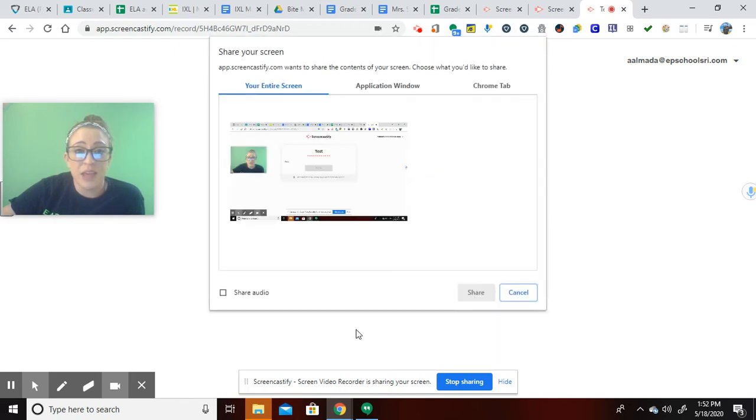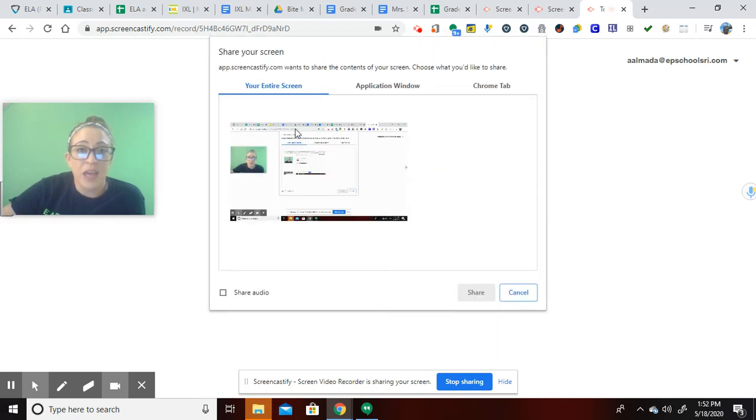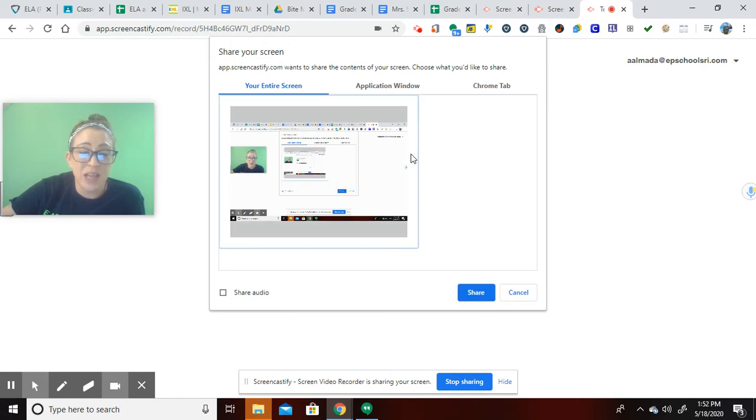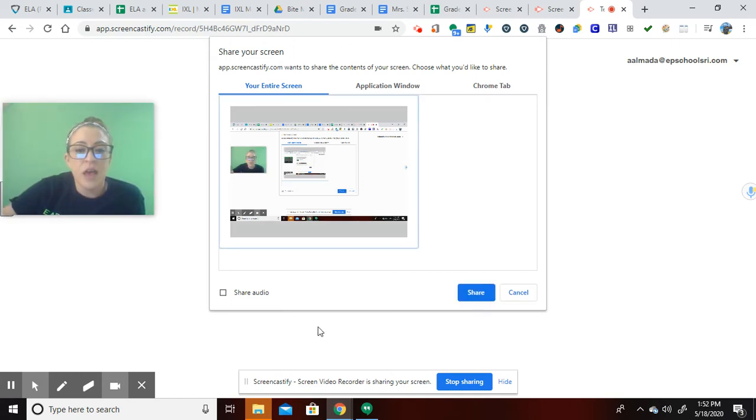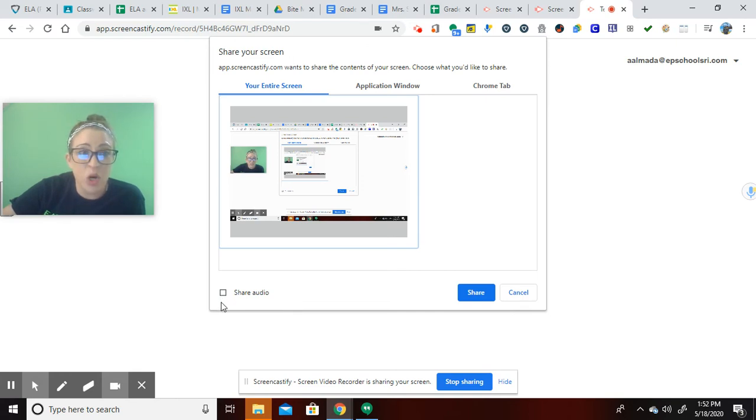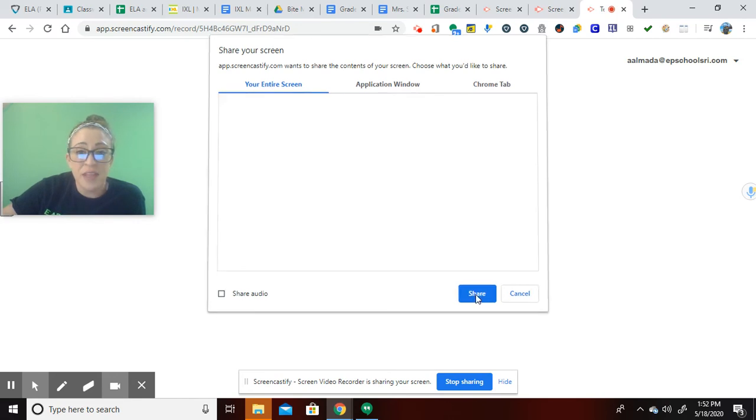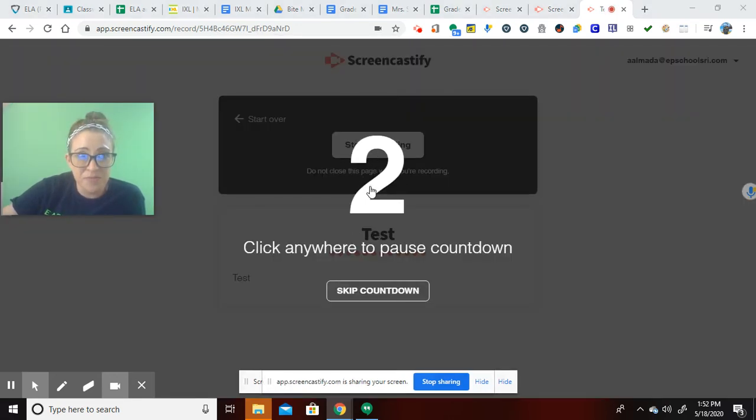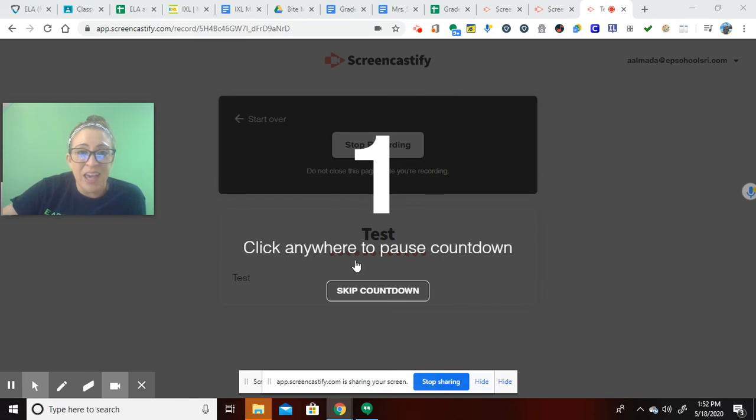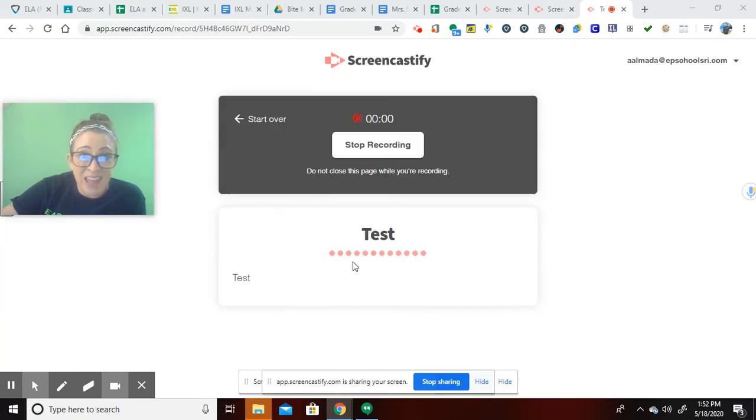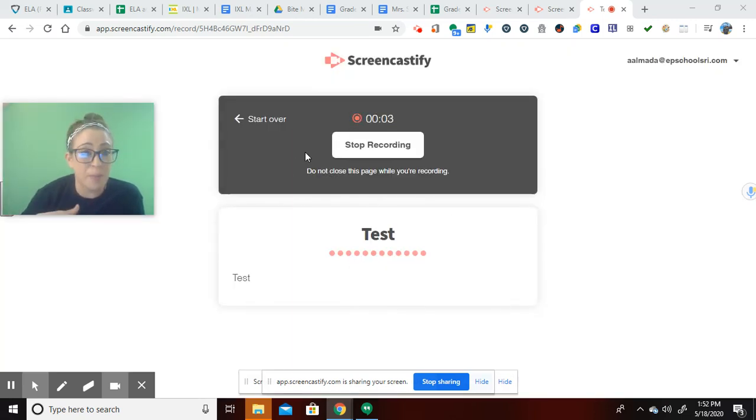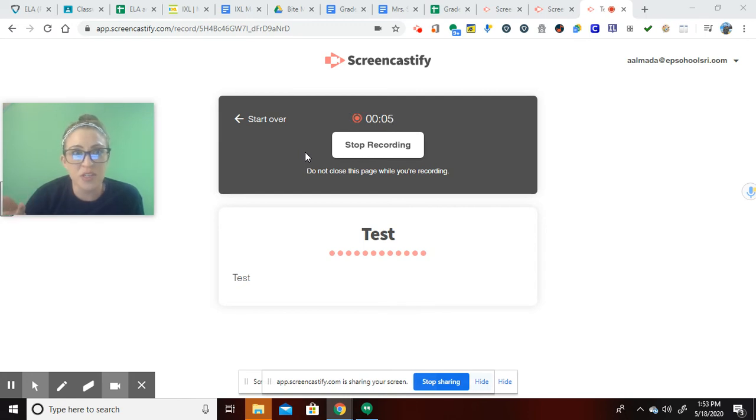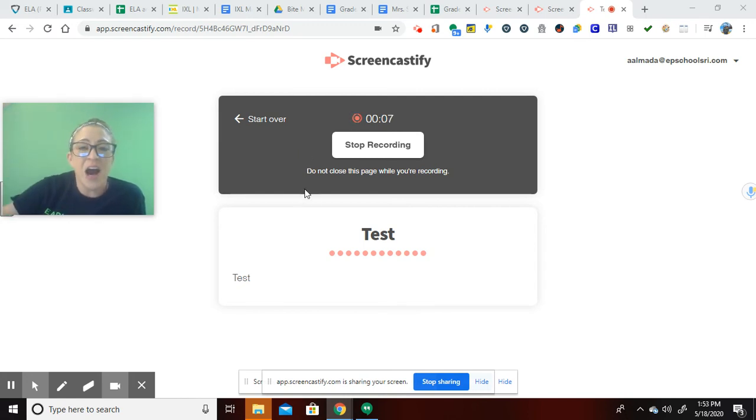So with that, they then click record. And I have them record their entire screen because I want them going in between tabs. If they were sharing something like a video with audio, they would click here. So if they wanted to share that. And then they just click share. It does a little countdown here.